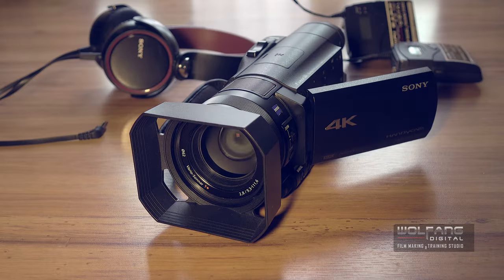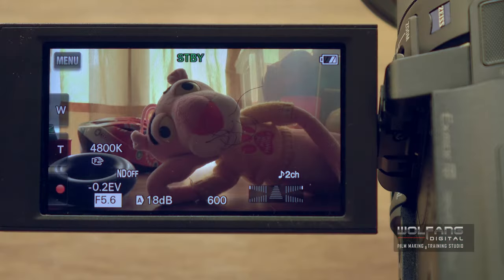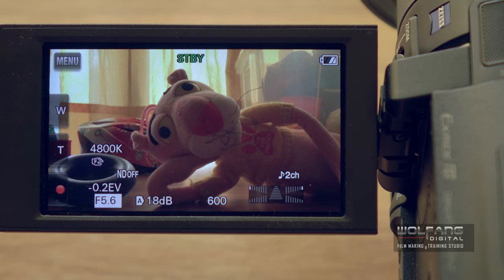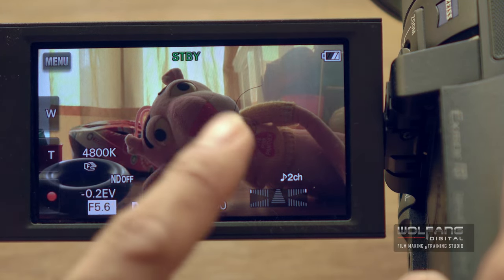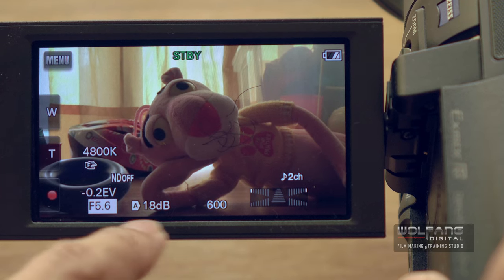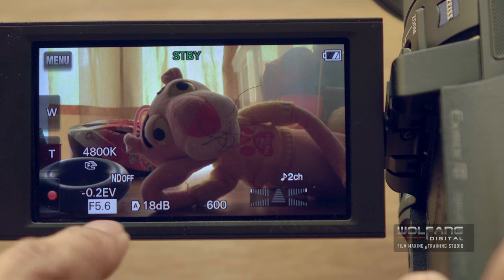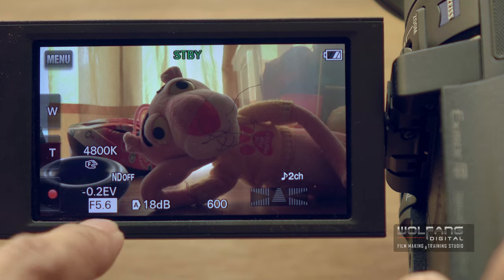In this scene I'll show you how to properly expose your videos using the AX100 exposure controls. First of all, this image is a little bit too dark, and by looking at my exposure values I can see that they can still be adjusted a lot for ideal footage.